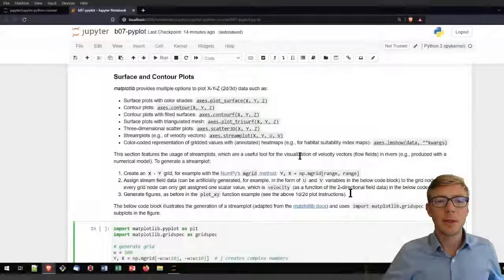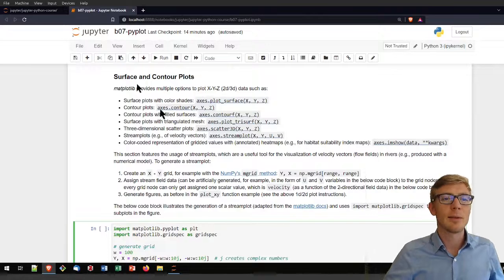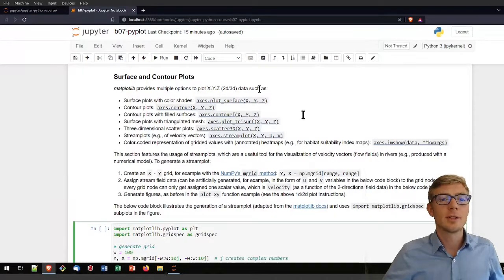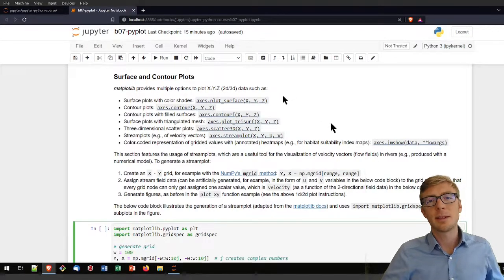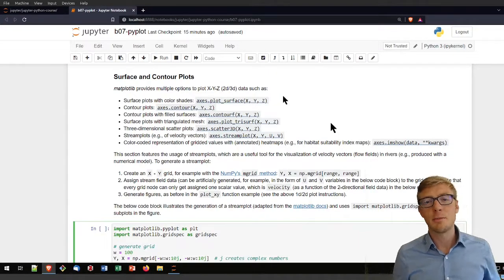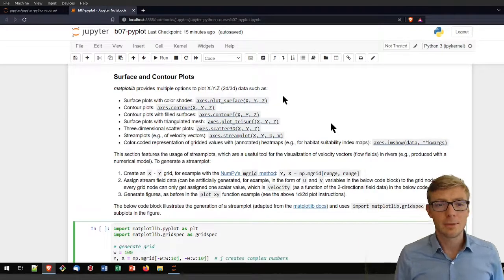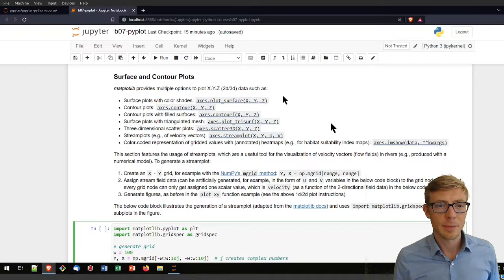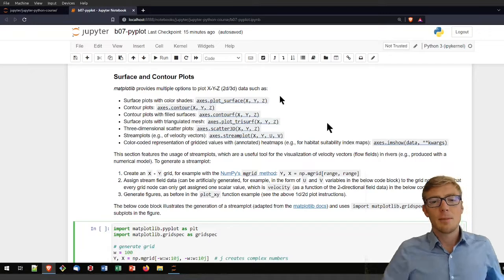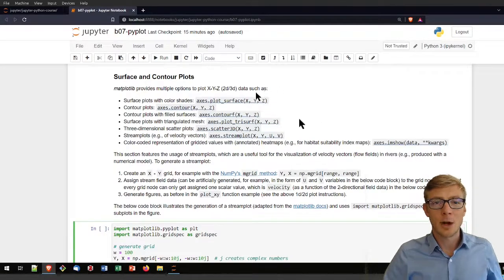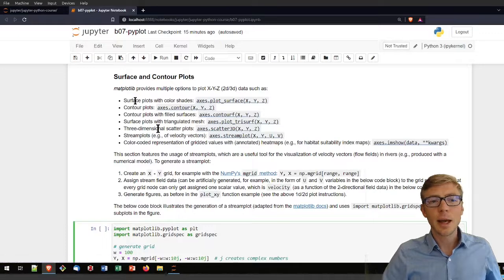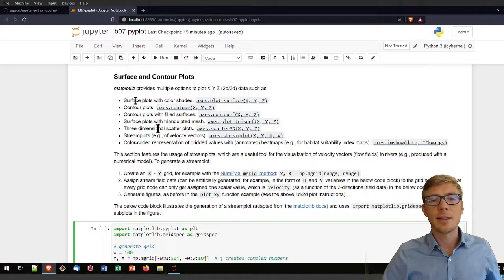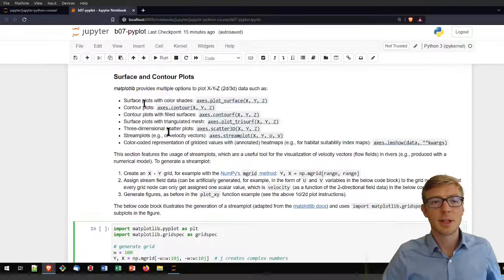Beyond scatter plots and line plots, surface and contour plots are a very powerful tool, in particular if we think about the spatial variability of hydrodynamic parameters. Matplotlib provides many options for plotting such data.